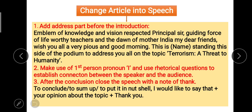For example, if delivering a speech on a school campus, you might say: 'Emblem of knowledge and vision, respected principal; guiding force of life, worthy teachers; and the dawn of Mother India, my dear friends — wish you all a very pious and good morning.' Then write your name: 'This is [so-and-so] standing at this side of the podium to address you all and share my views on the given topic: Terrorism — A Threat to Humanity.' Then proceed with causes, effects, and conclusion the same way.